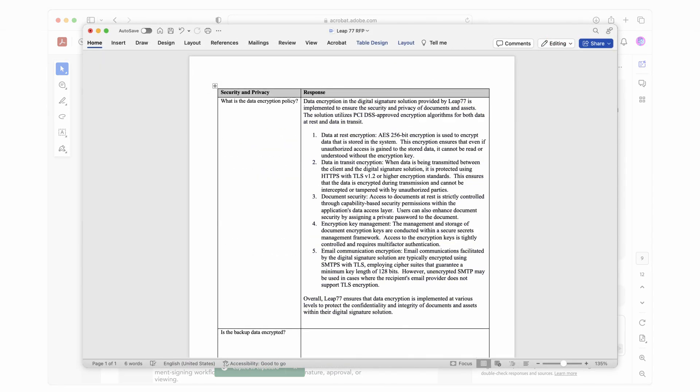The AI assistant in Acrobat gives me a whole new way to get to what matters most. I can get key insights and develop proposals more quickly than ever, so now I can focus more on helping my clients.